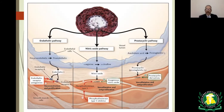The nitric oxide pathway: anything that impairs it will lead to decreased production of cyclic GMP, a potent vasodilator that also inhibits smooth muscle and endothelial cell proliferation. The prostacyclin pathway is produced in endothelial cells and is a potent vasodilator that also inhibits smooth muscle and endothelial cell proliferation.